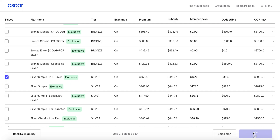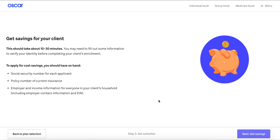Once you click Next Enrollment, we take you to a heads up page that tells you that it's going to take 10 to 30 minutes to complete the application. We highly recommend having this information on hand so that the application can go as smoothly and efficiently as possible.